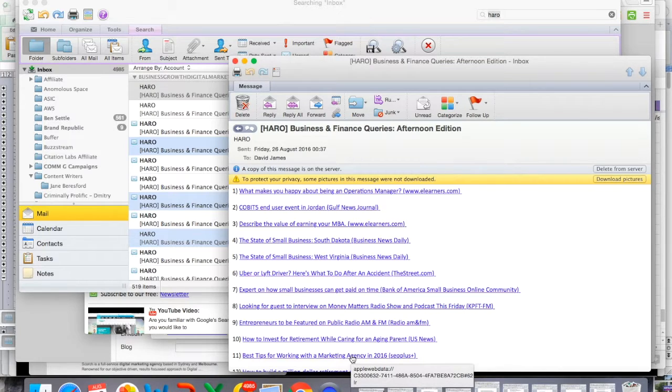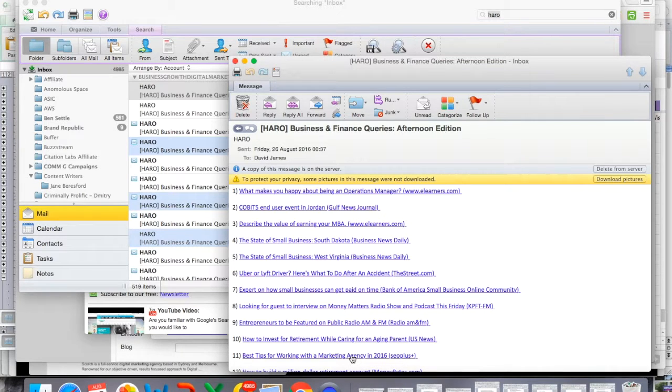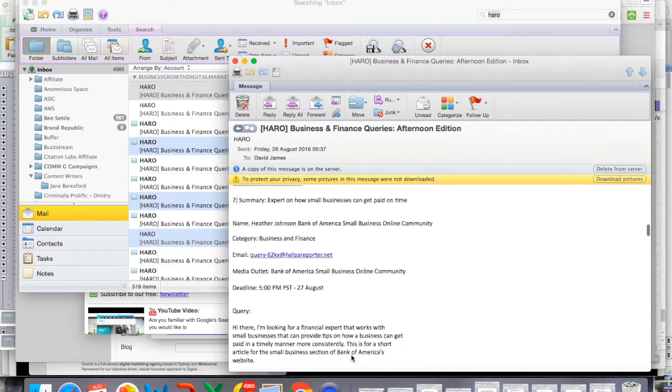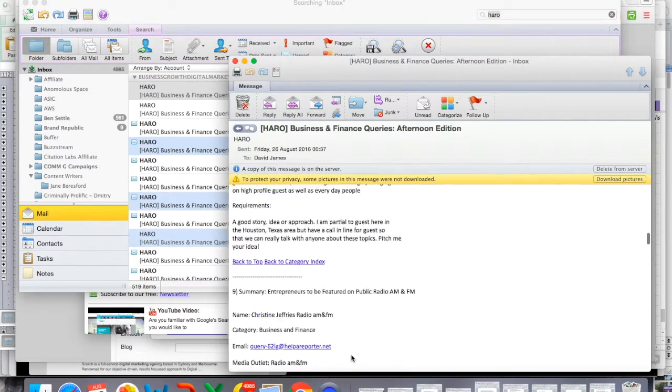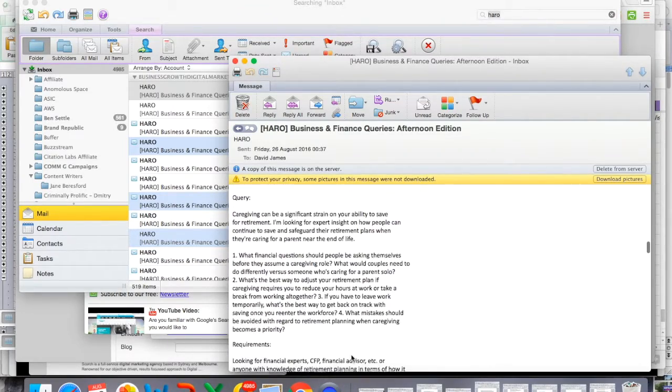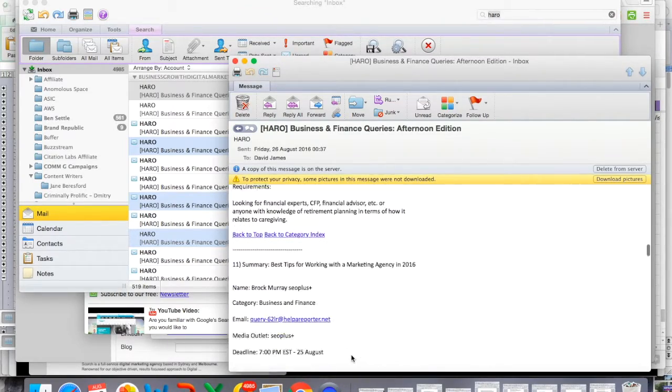If you're working with a web-based email provider like Gmail, it will automatically take you down. So I'm just going to scroll down to query number 11 and we're going to go through it together.